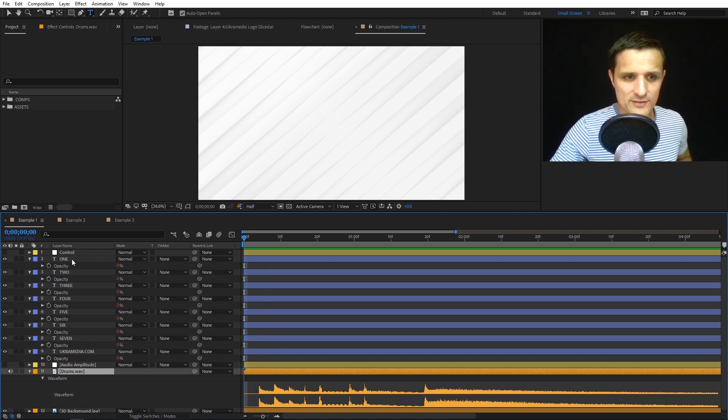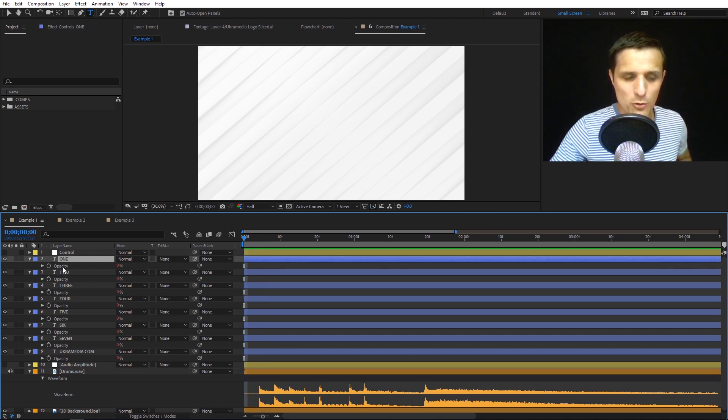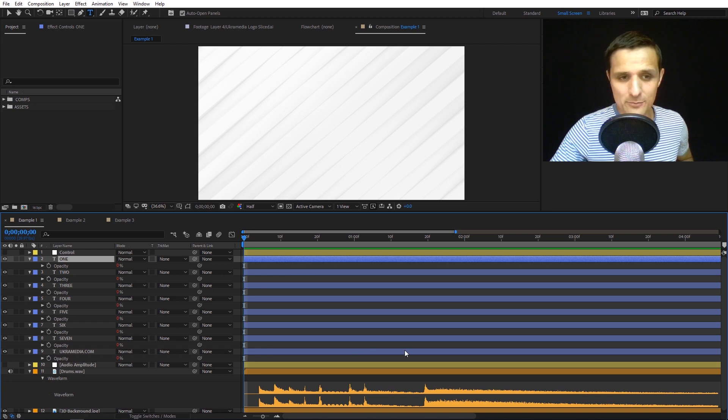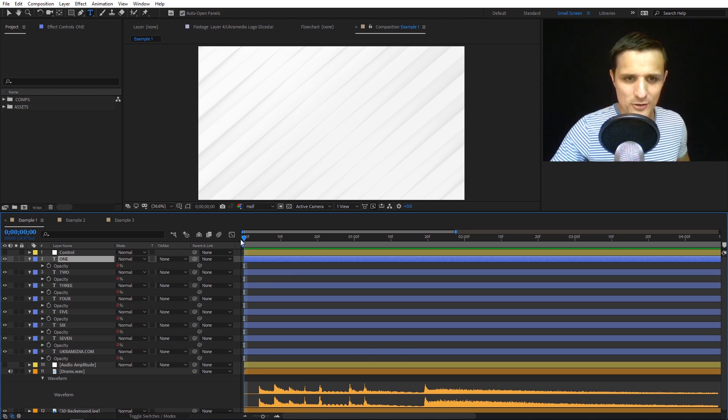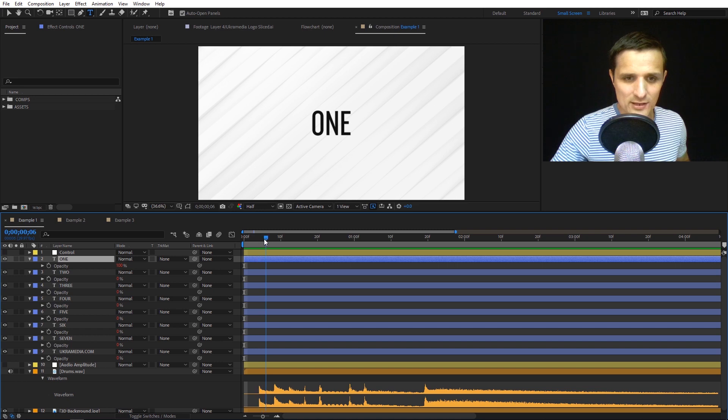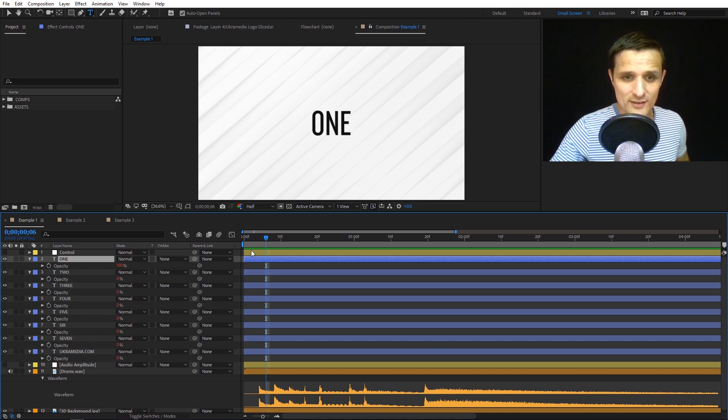Notice I have this text layer one. Right now the opacity is zero. We have no keyframes, so it's strictly driven by an expression. When it hits the first beat, it goes from zero to 100.